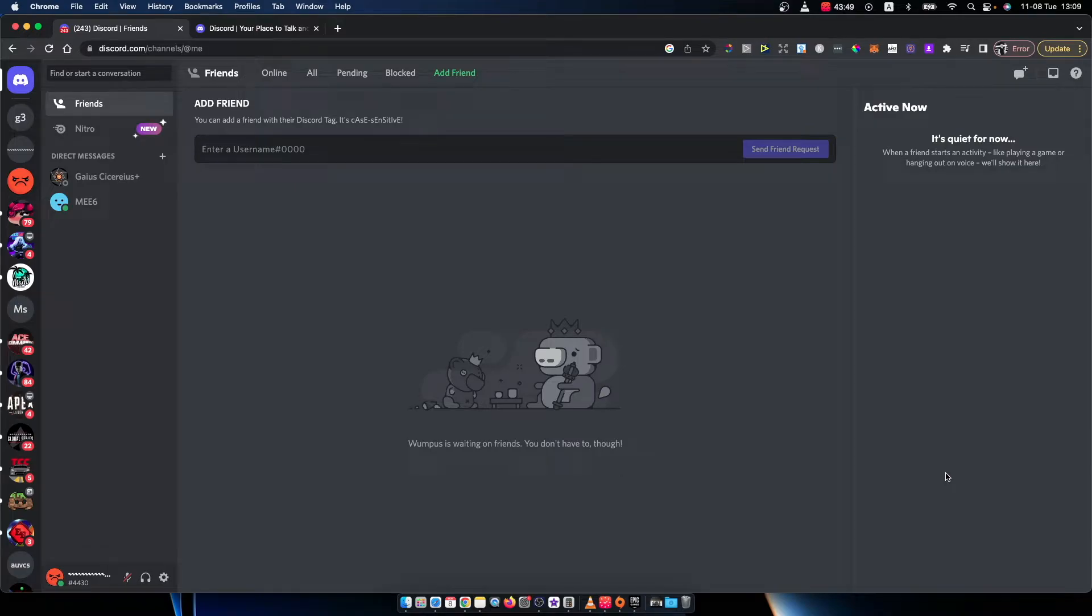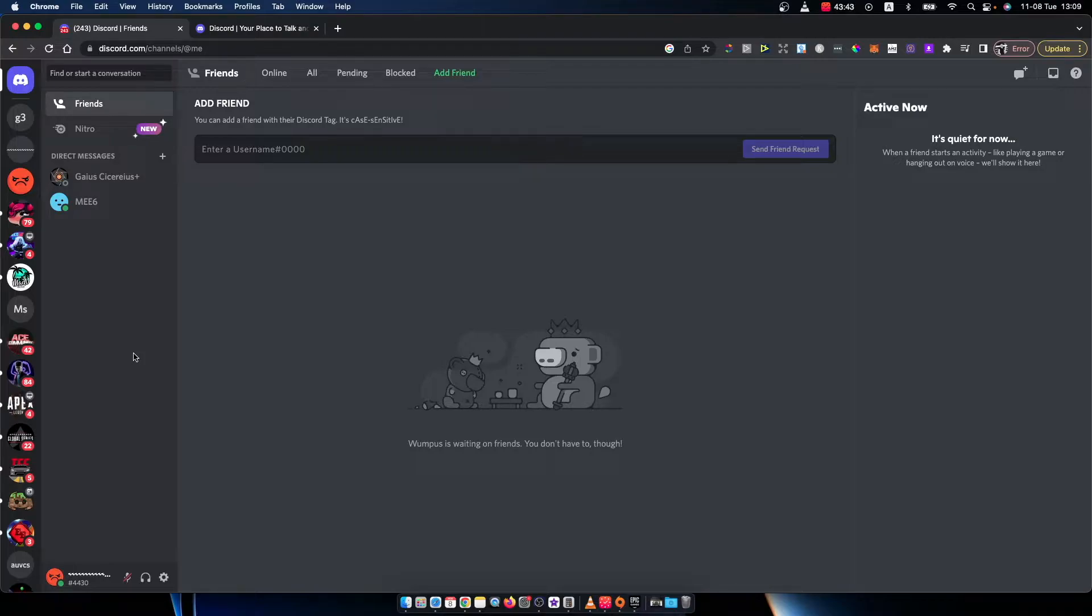Hey guys, in this video I will show you how you can change your profile color on Discord. It's quite easy and simple, and let me show you how.